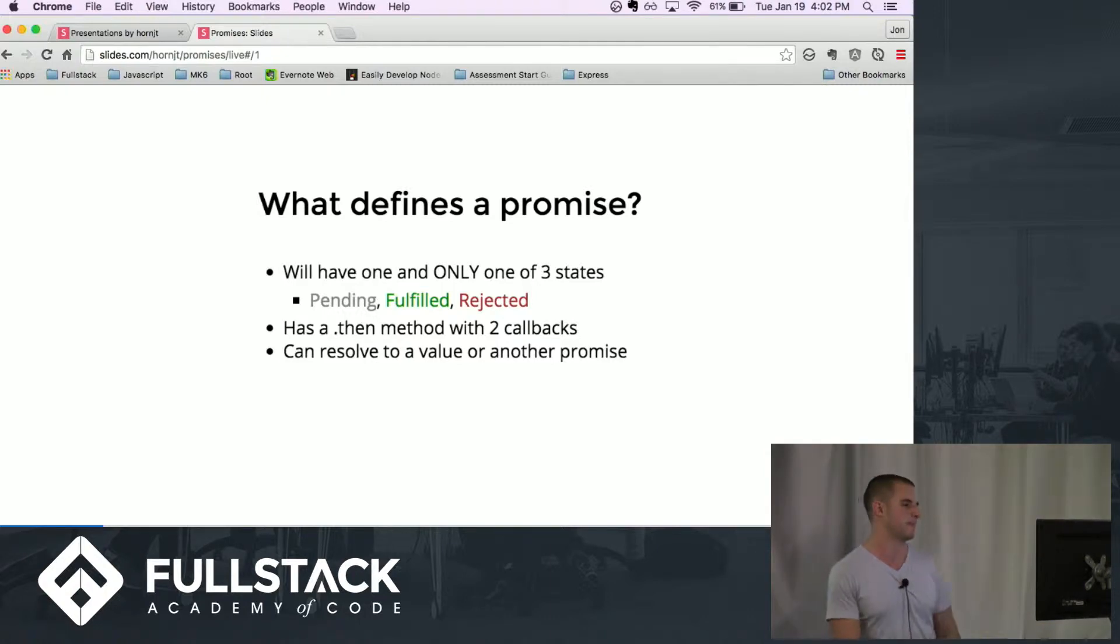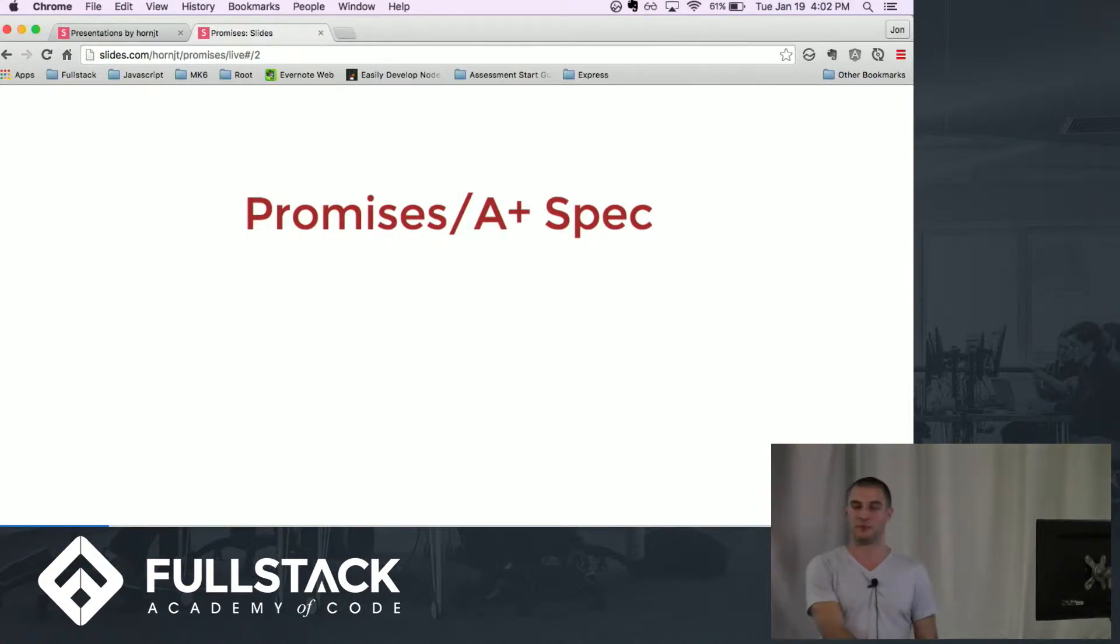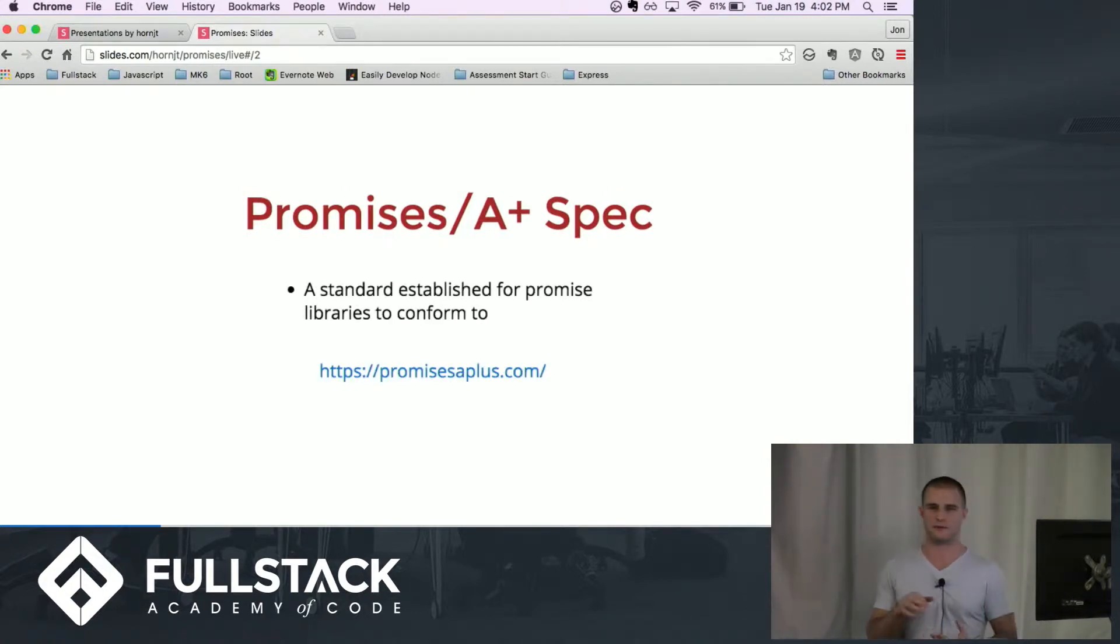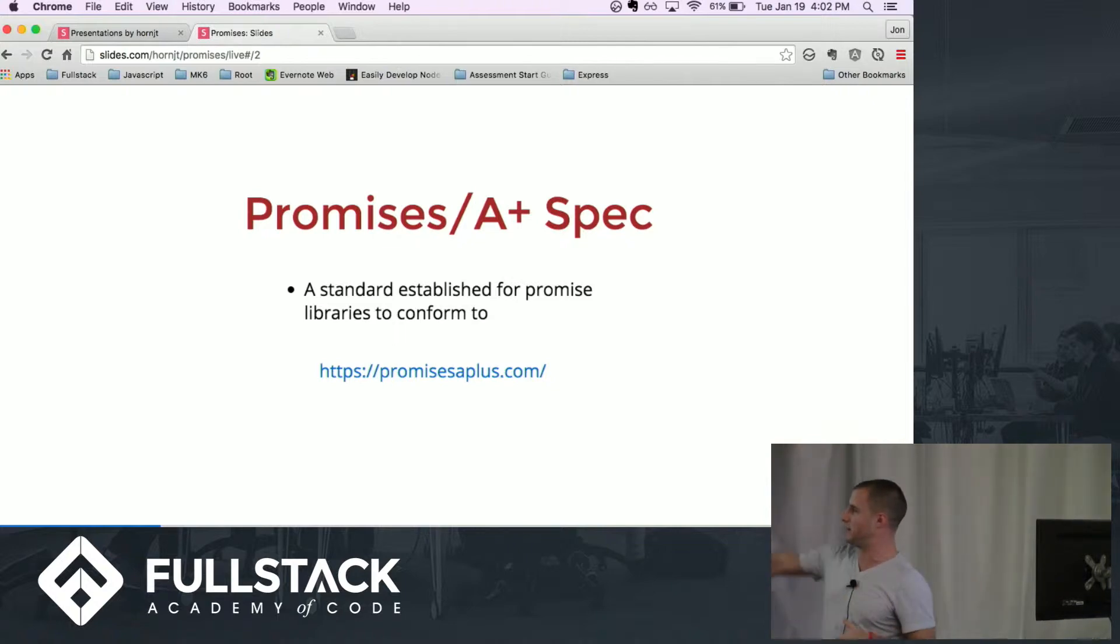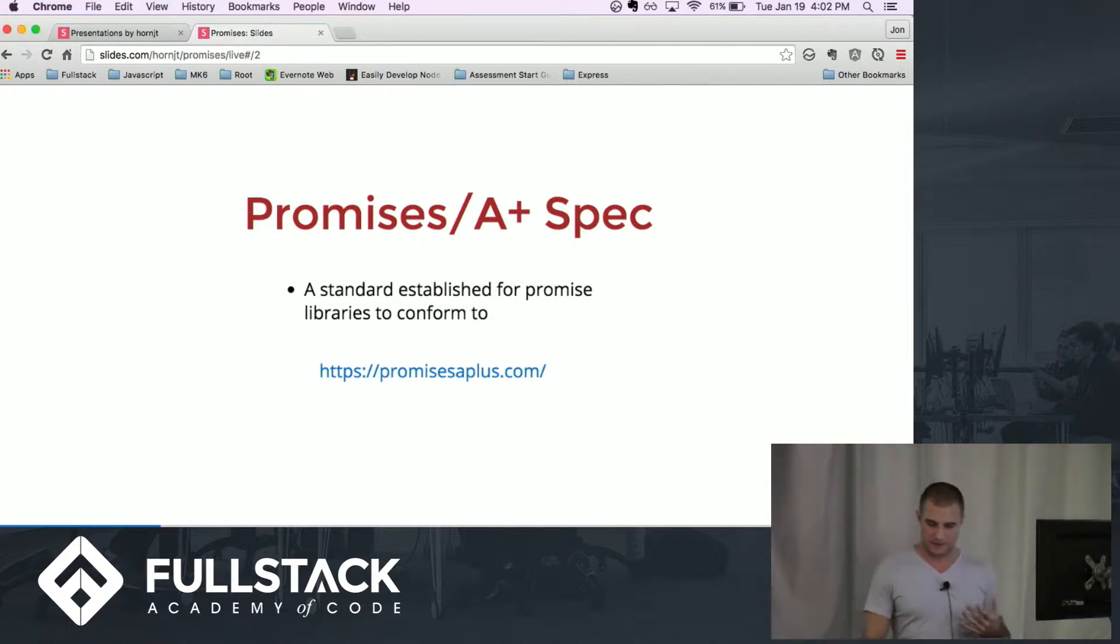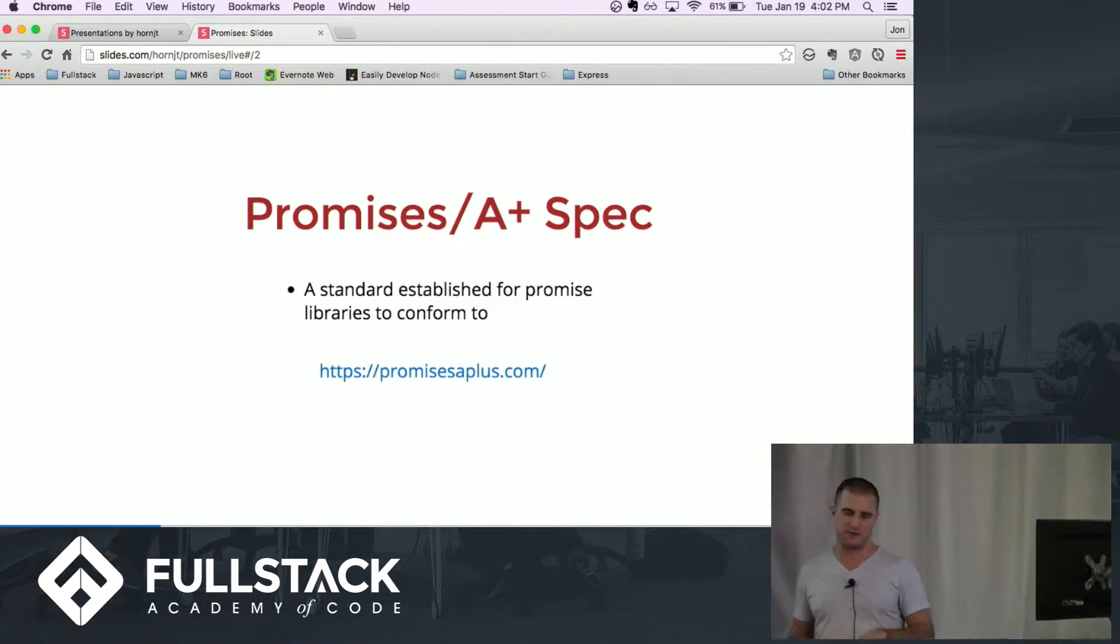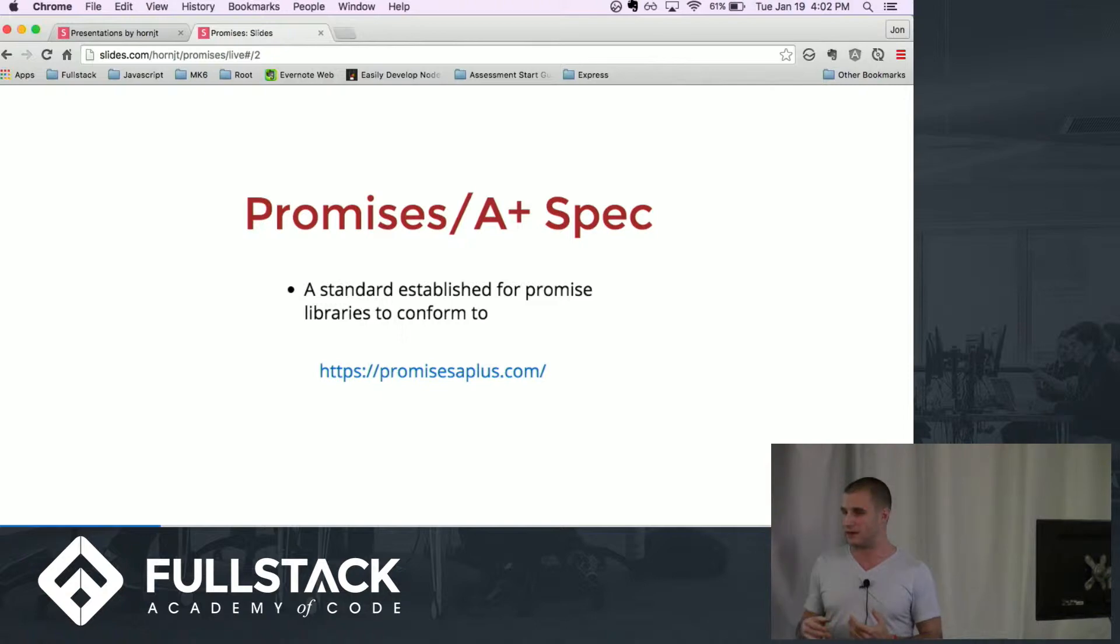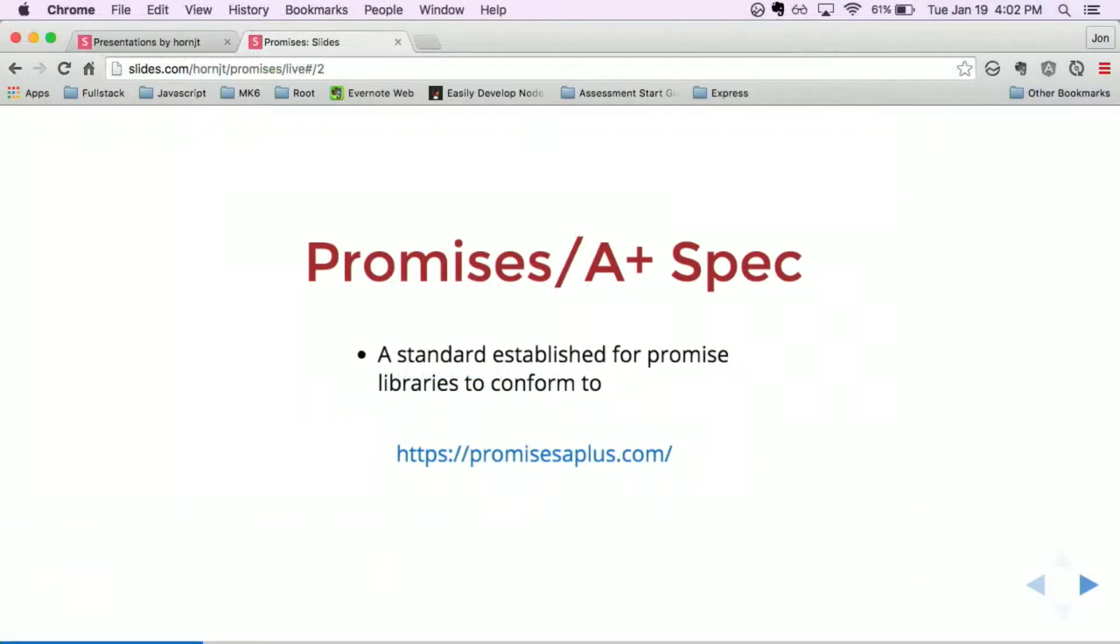So like I said earlier, when promises first came out things got a little bit crazy. So now they have this standardized spec. You can read all about this. It's basically anything, anybody wants to write a promise library, you pretty much have to follow these guidelines if you want to be considered spec compliant.